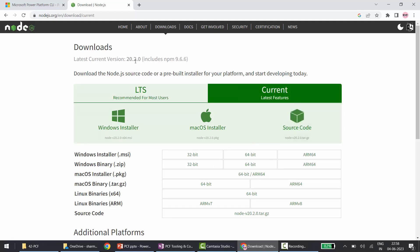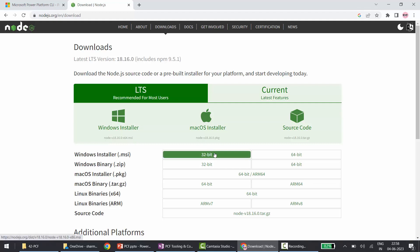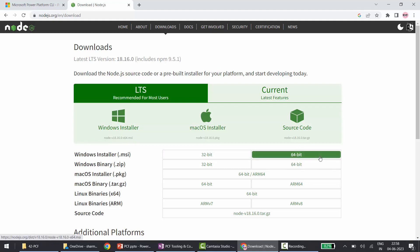There are two versions: LTS which is 18.16, and the Current tab which is 20.2. But PCF supports the LTS version. From here you can go to the Windows installer — based on your operating system, select the 32-bit or 64-bit file. Once you click on it, your download will automatically start. Then just click Next through the installer without checking or unchecking anything.